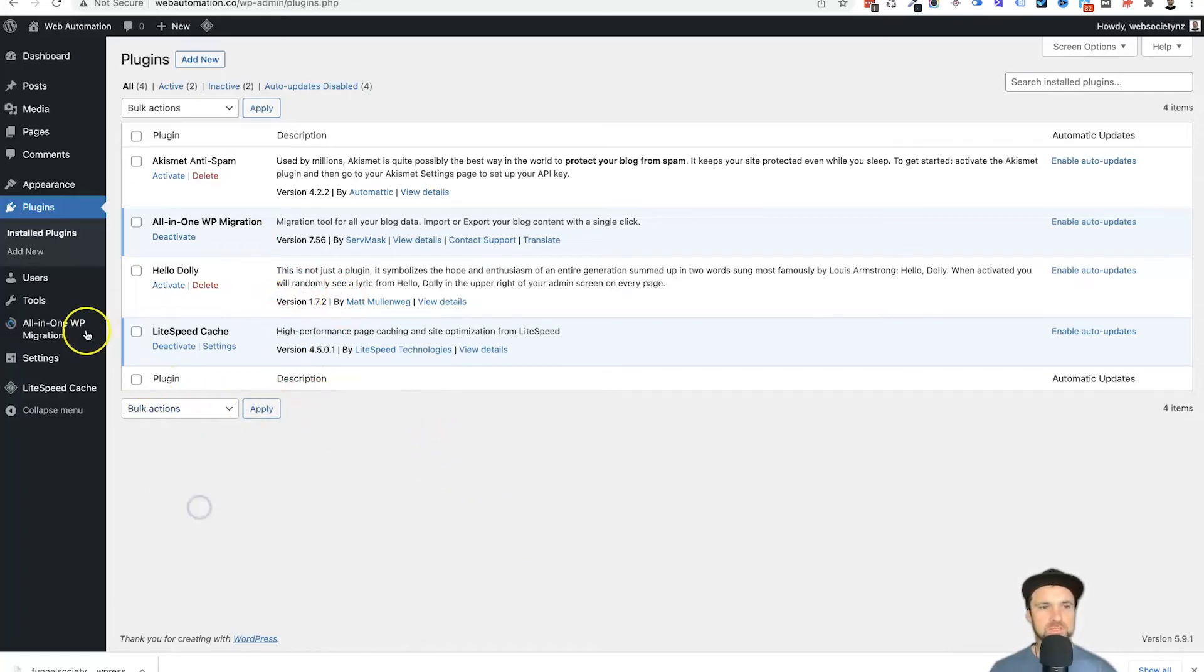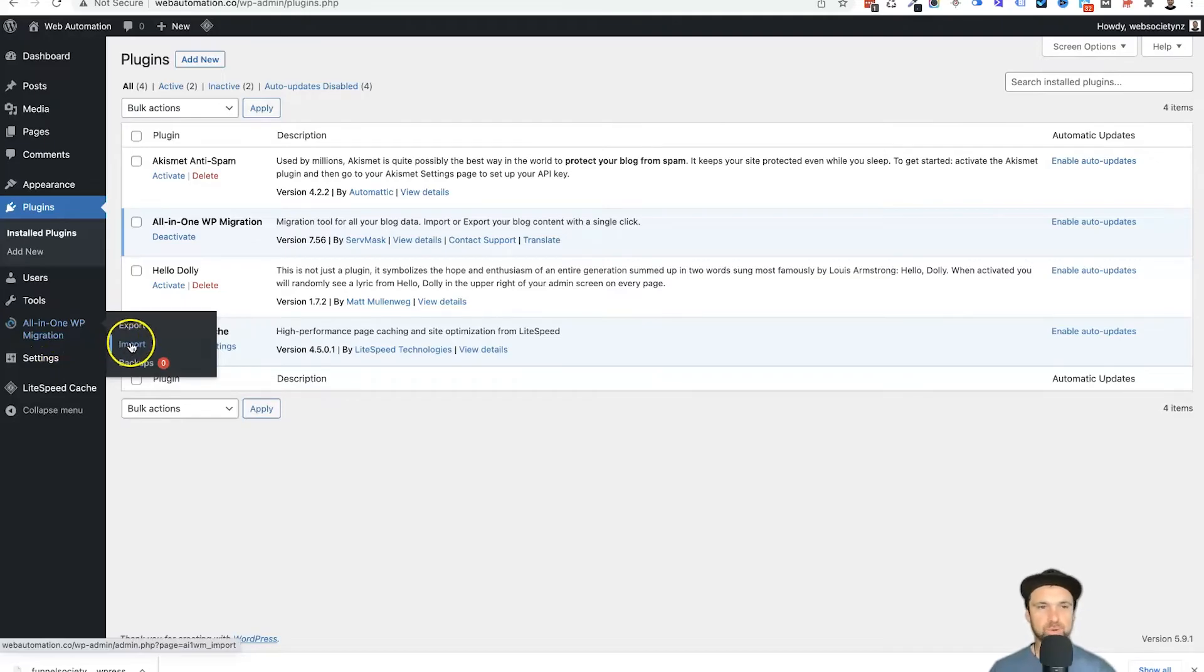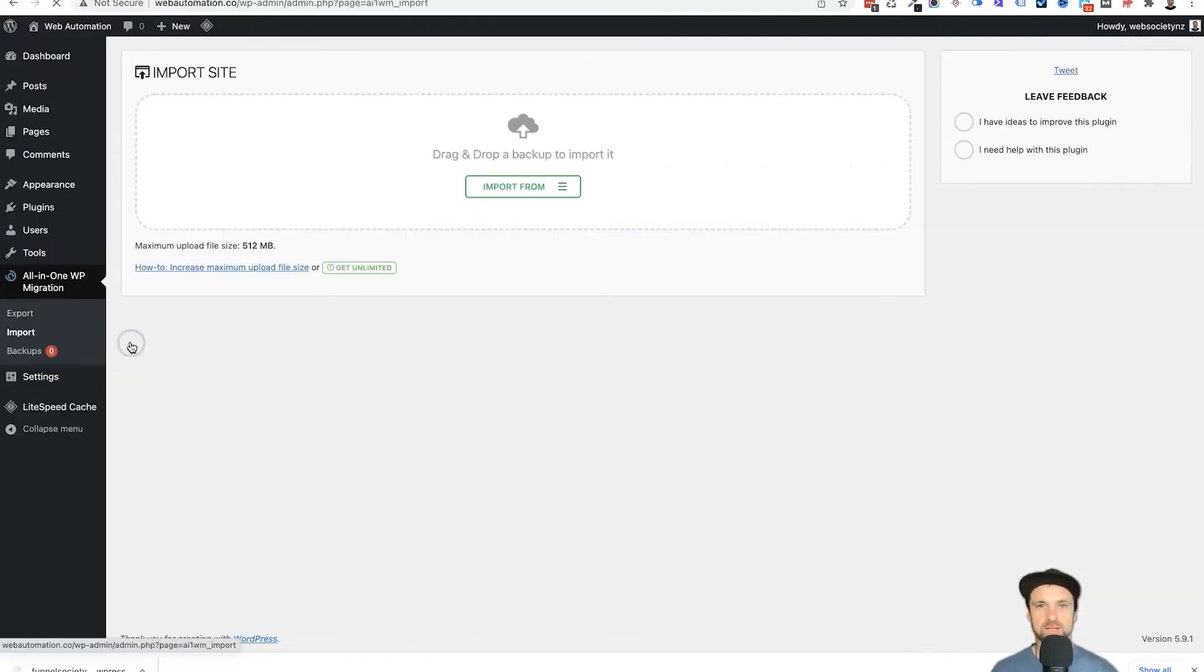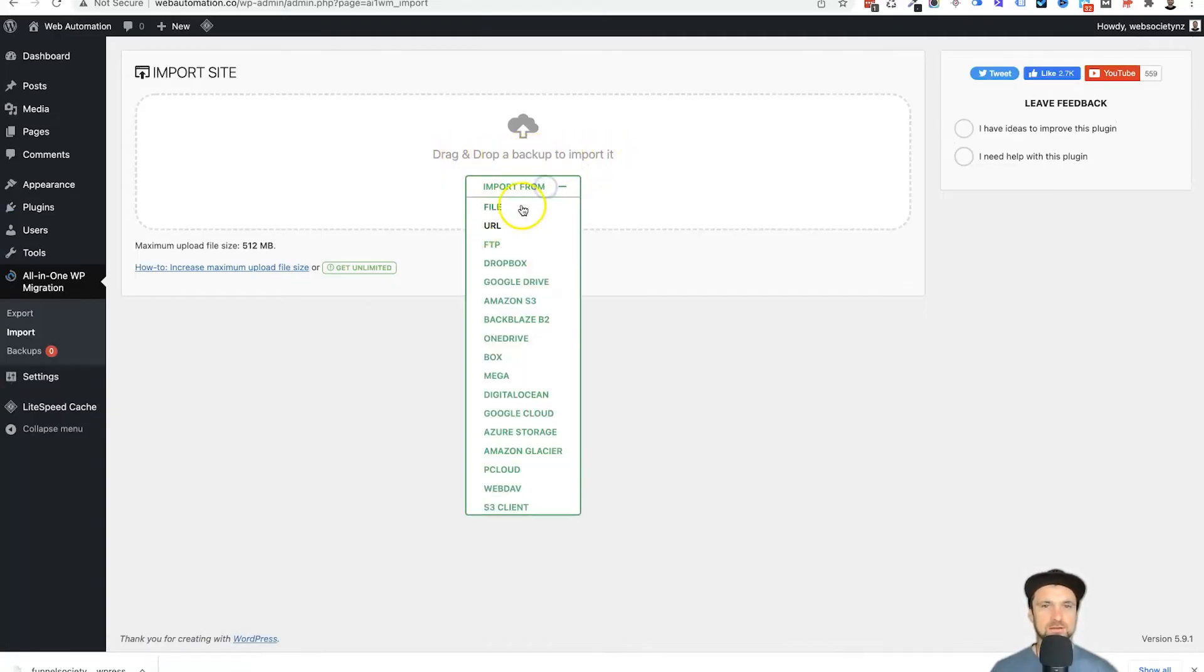Now all we want to do is come across on the left to All-in-One WP Migration. This time we're going to choose import. So click on import. Now you'll see this area here, drag and drop a backup to import it. You can either click on it and choose file.